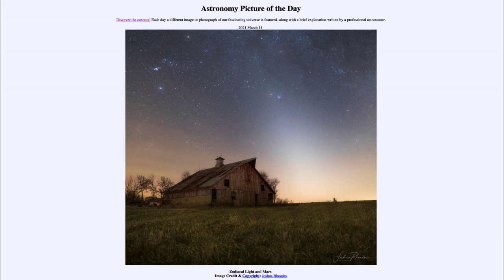That was our picture of the day for March the 11th of 2021, titled 'Zodiacal Light and Mars.' We'll be back again tomorrow for the next picture. Until then, have a great day everyone, and I will see you in class.